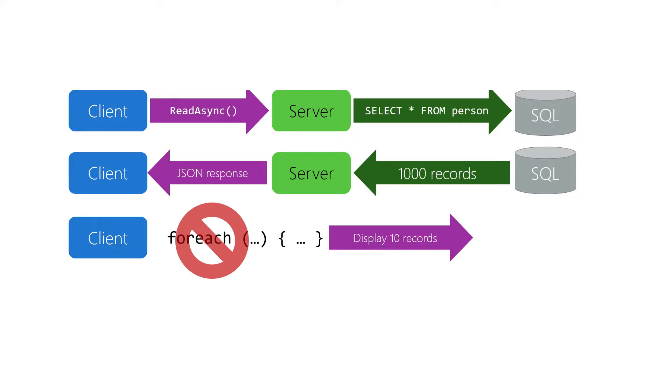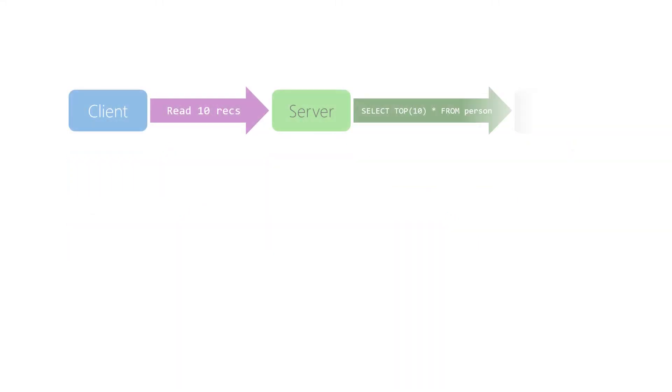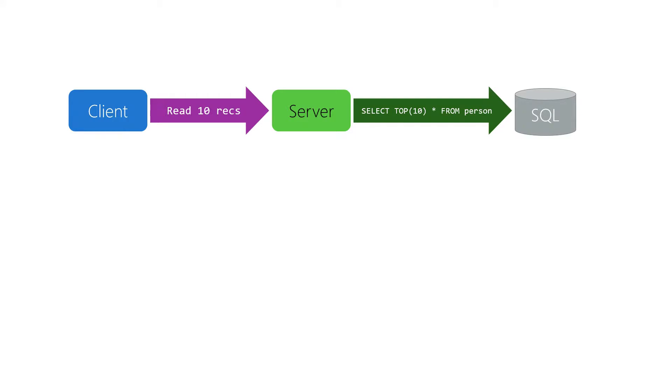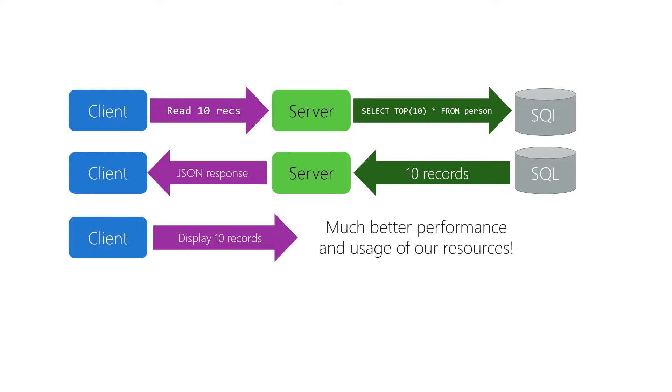Instead, we want to push that filtering up to the server, which is really where it belongs. In this model, the client would provide a filter as part of the query to read, say, 10 records. Then the server would use that filter in the database query that it issues on the server side. The database server would return just the 10 records. The server would package up just that subset into JSON and return it to the client, which would then display the records without having to filter on the client side.